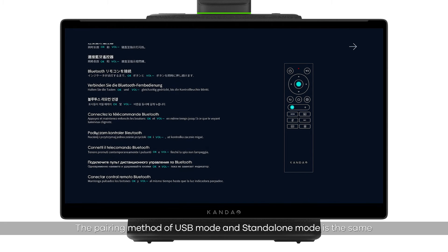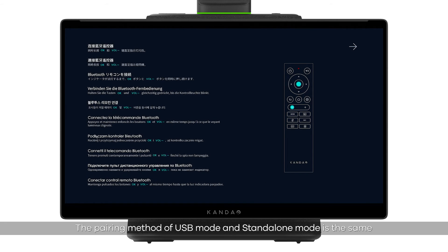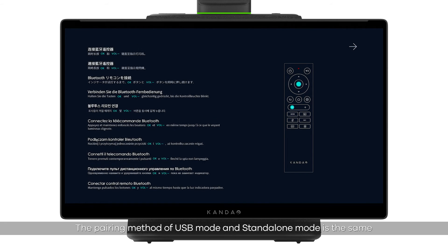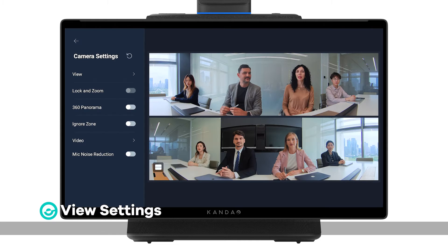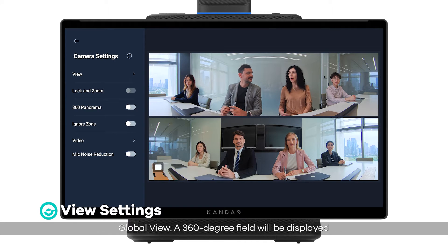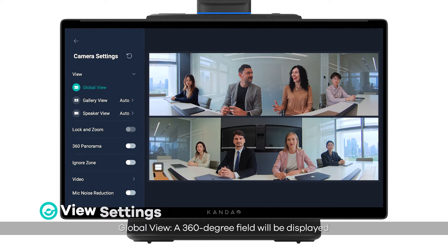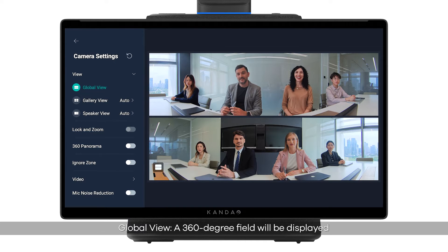The pairing method for USB mode and standalone mode is the same. View settings — Global view: a 360-degree field will be displayed.